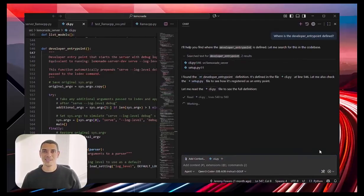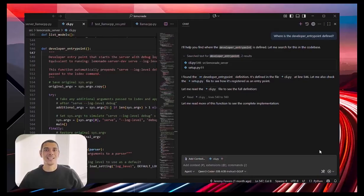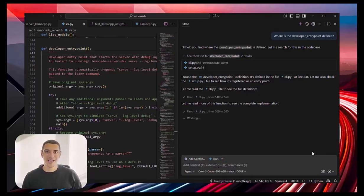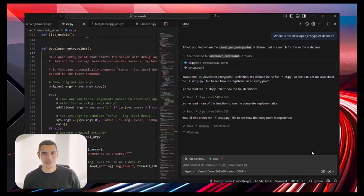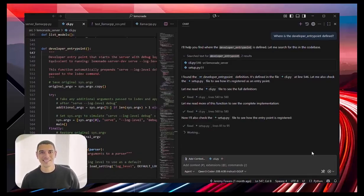As you can see, it starts working right away, does a lot of tool calling in the background, finds some of the places where the name is used, and then finally finds where the function is defined, all of that locally. That's awesome.